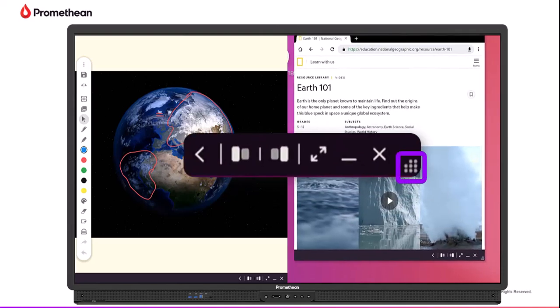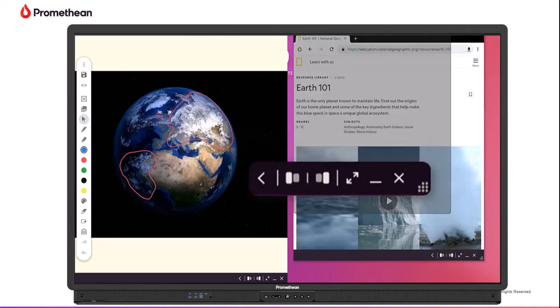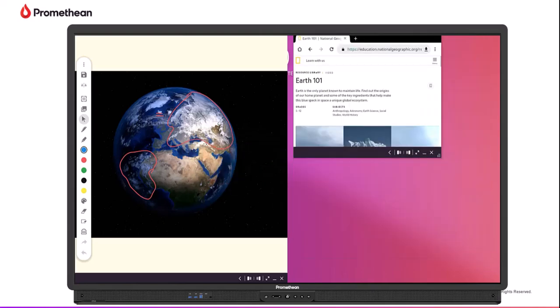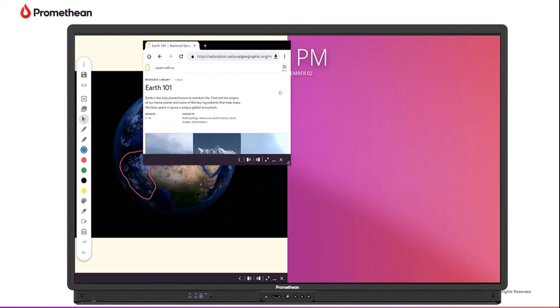Use the sizing handle on the bottom right corner of the Multi-Window toolbar to resize the window to best meet your needs. Press the toolbar and drag to move the window anywhere on your screen.